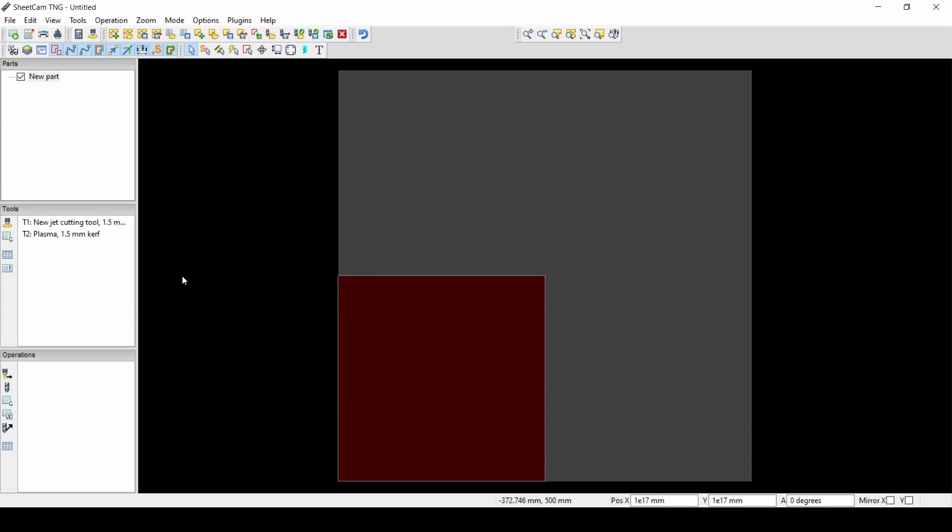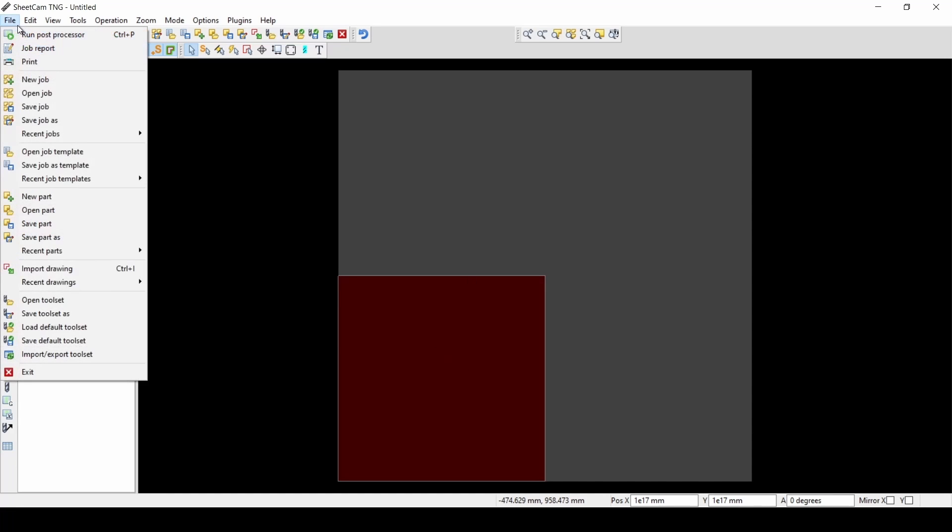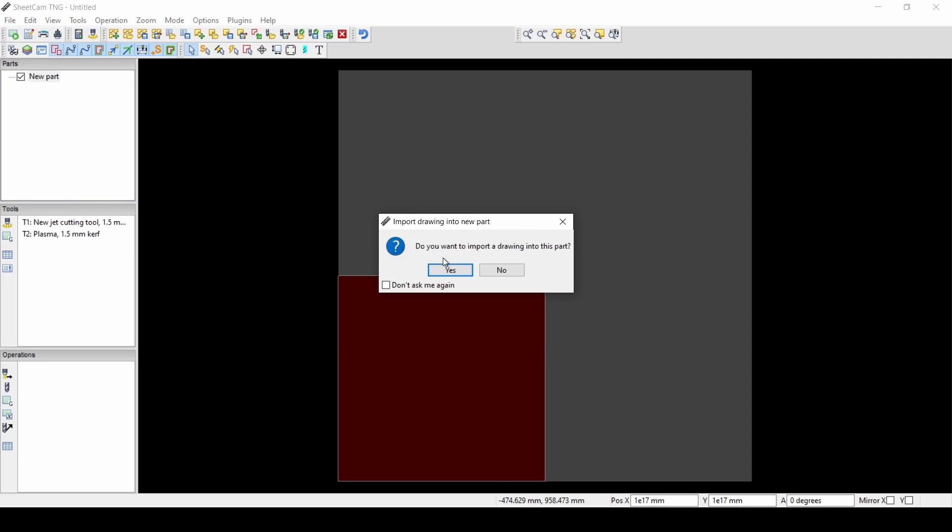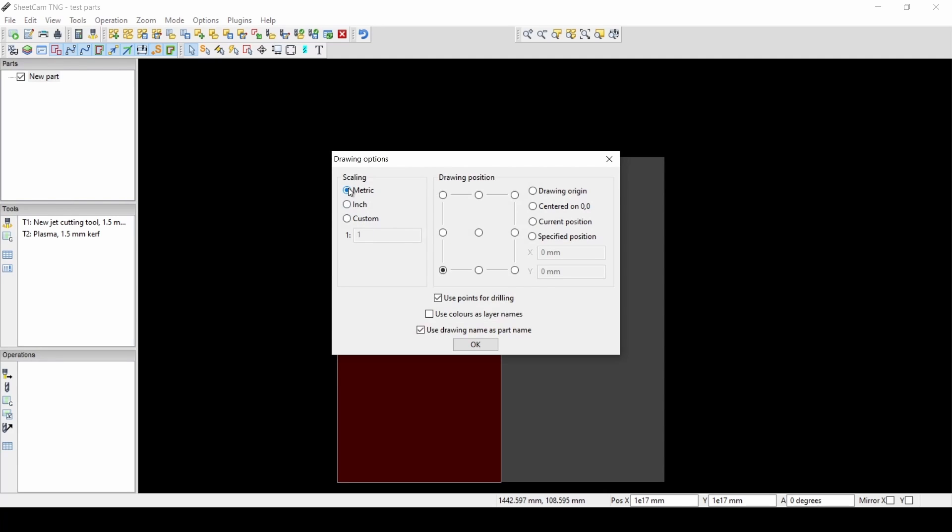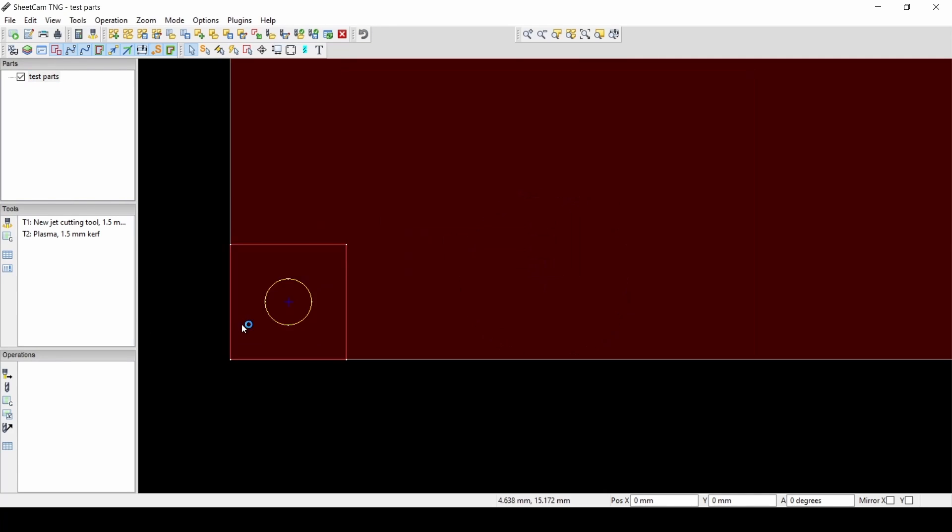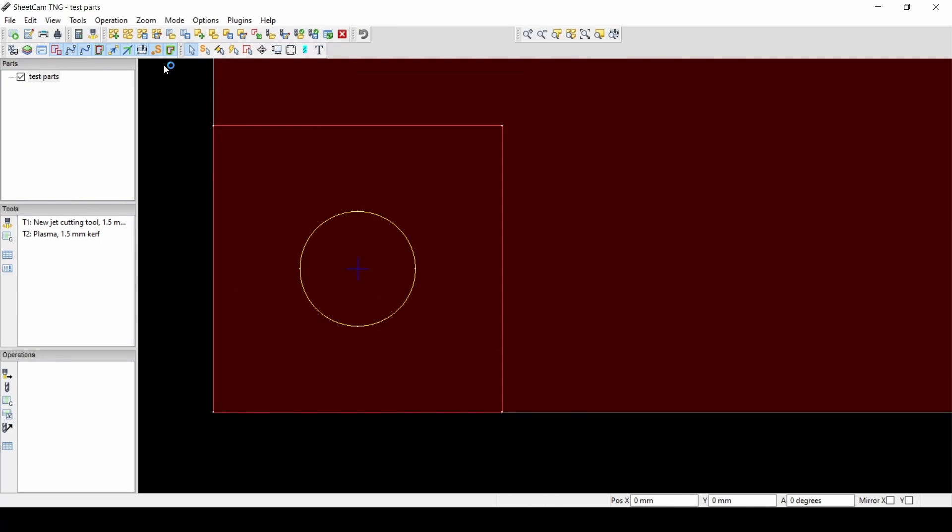We'll hit OK and now we have a new tool. And then import that DXF file we made in FreeCAD. I'm going to go to File, New Part, and now I'm going to import the part in metric.